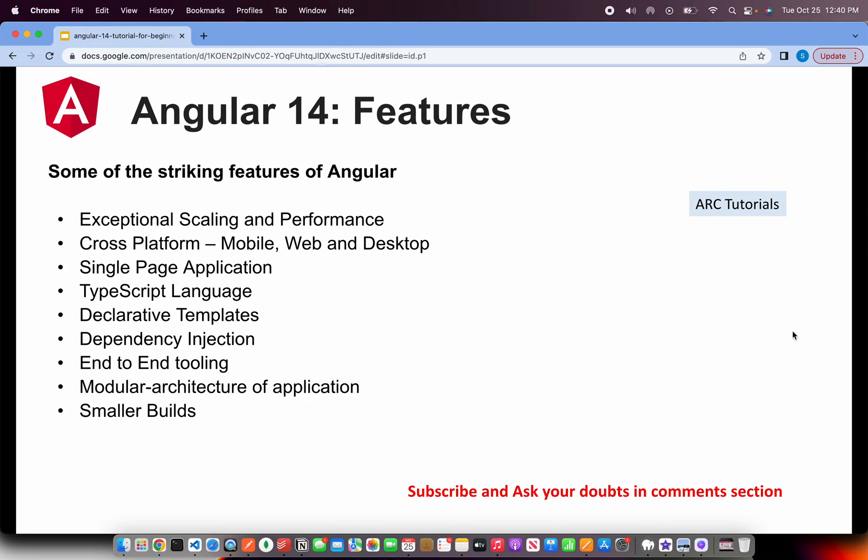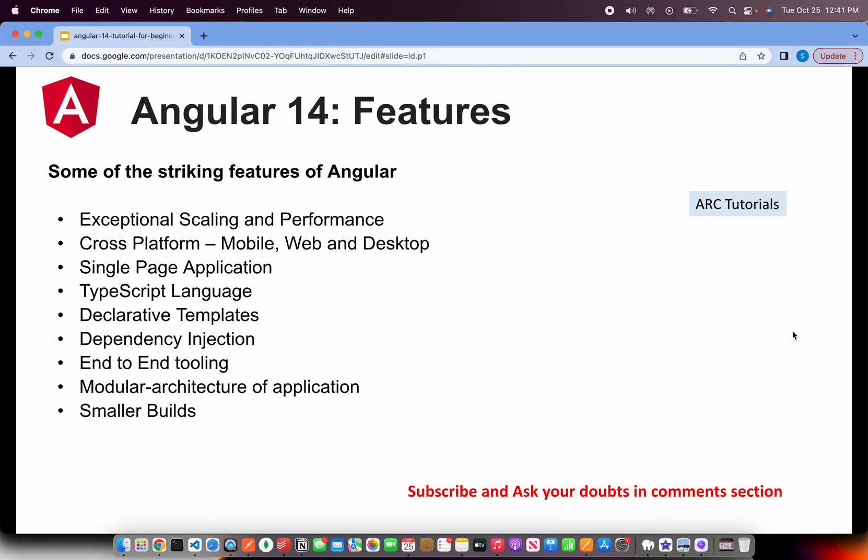You have cross-platform support which means you can write applications for mobile, web and desktop. Angular provides it builds a single page application. That means once you build an Angular application, it would spit out an index.html and then you have the JS files. The JS files are compiled, transpiled from TypeScript into JavaScript which browser understands.